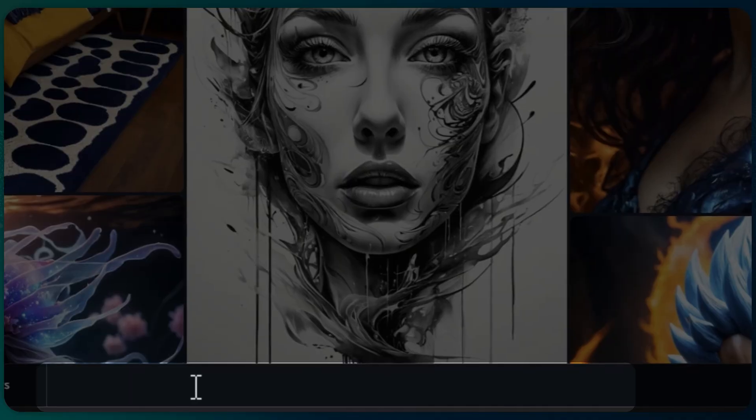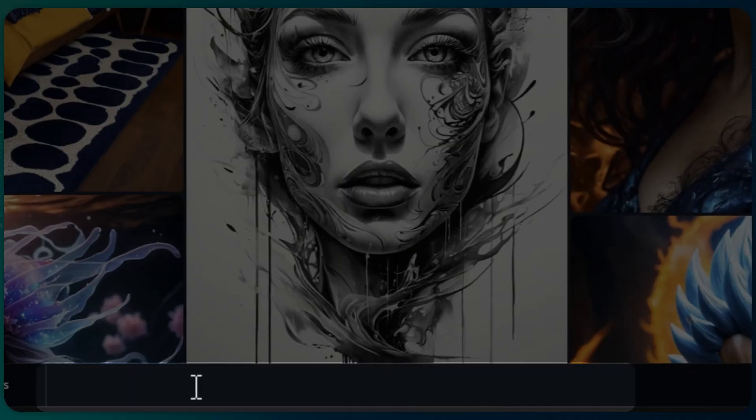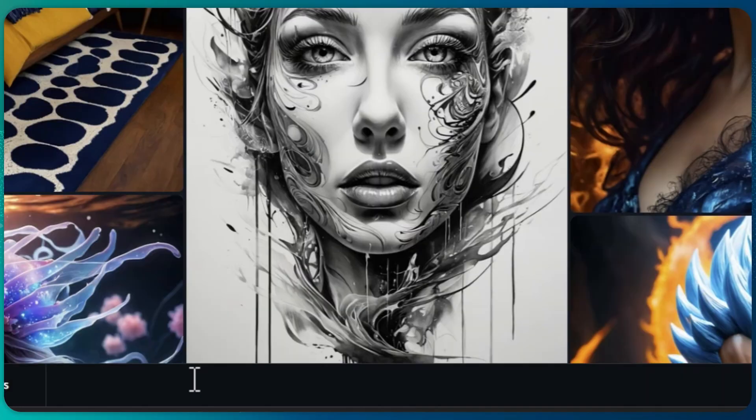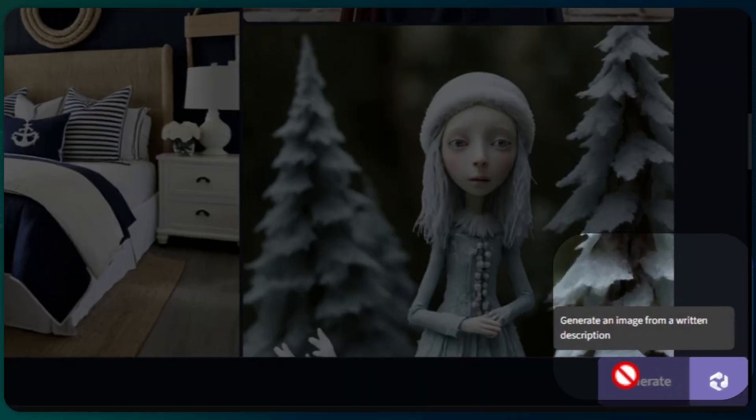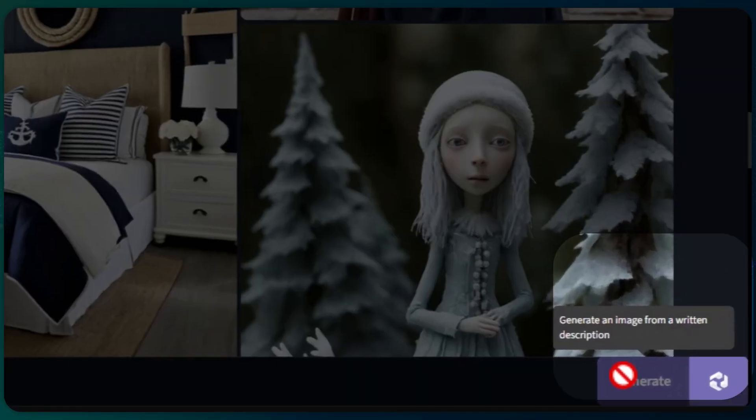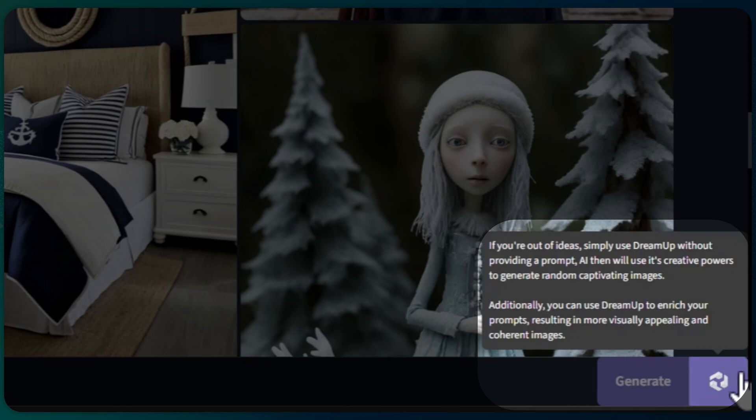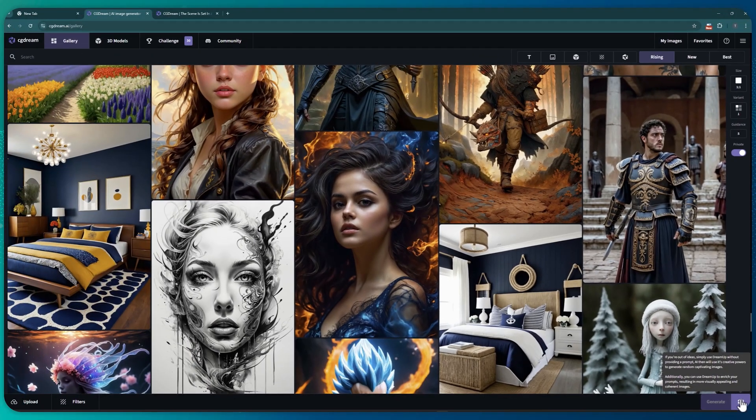Here is the field where you type your prompt to guide the model on what you want to create. Now you can either hit the generate button or the dream up button. The difference is that dream up enhances the prompt with additional details, resulting in a more visually appealing and creative image.